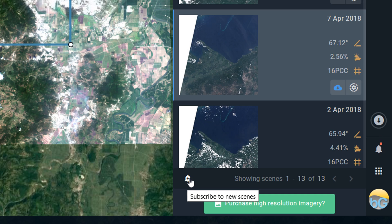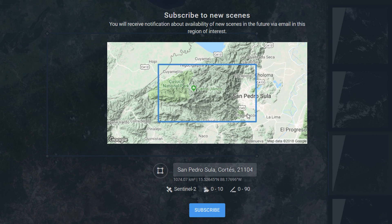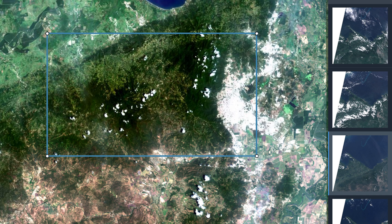If I click that, I'm going to receive notifications about the availability of new scenes in the future via email for this particular region of interest. So every time there's a Sentinel 2 scene with 0–10% cloud coverage and 0–90 degree sun angle, I'm going to get an email telling me that a new image is available. Instead of having to go back into Land Viewer all the time, it'll just tell you when new imagery is available — super cool. I'm going to hit subscribe, and there we go.